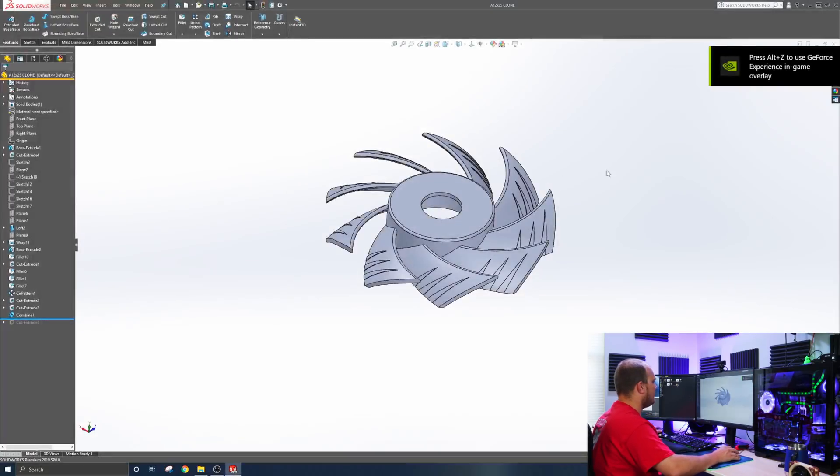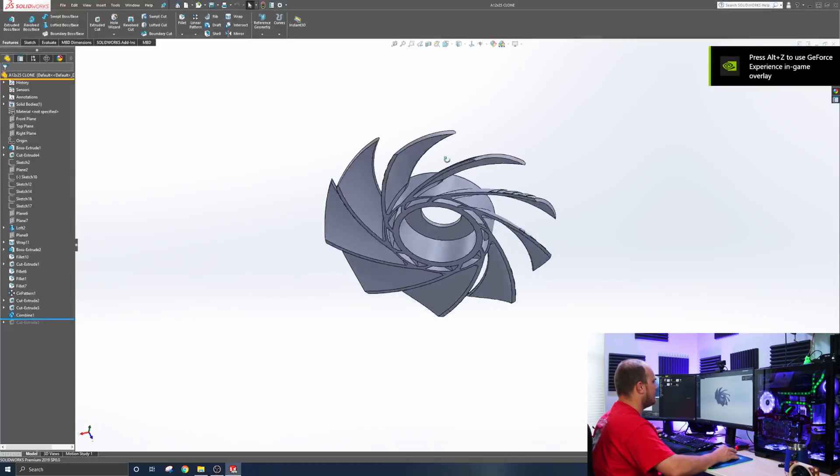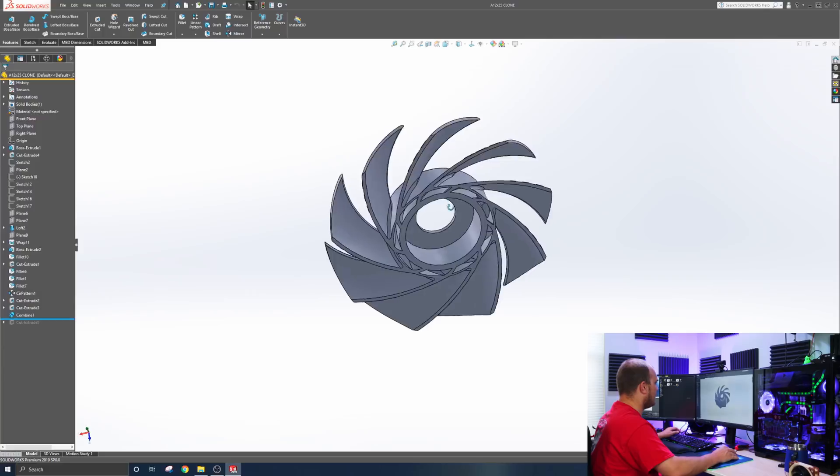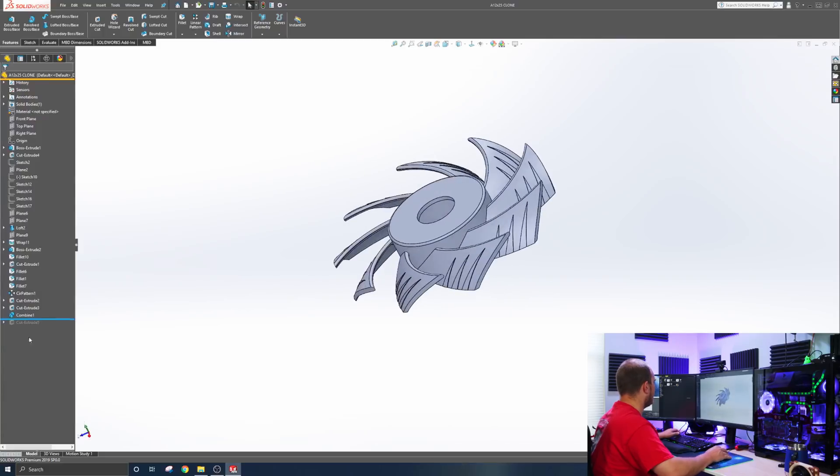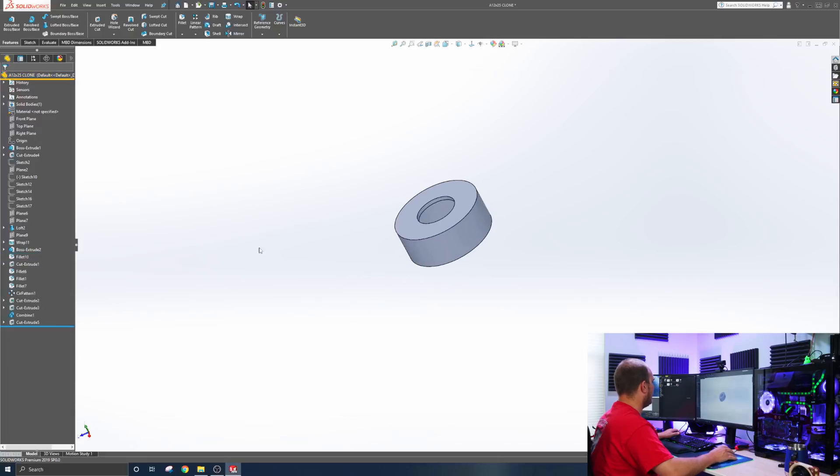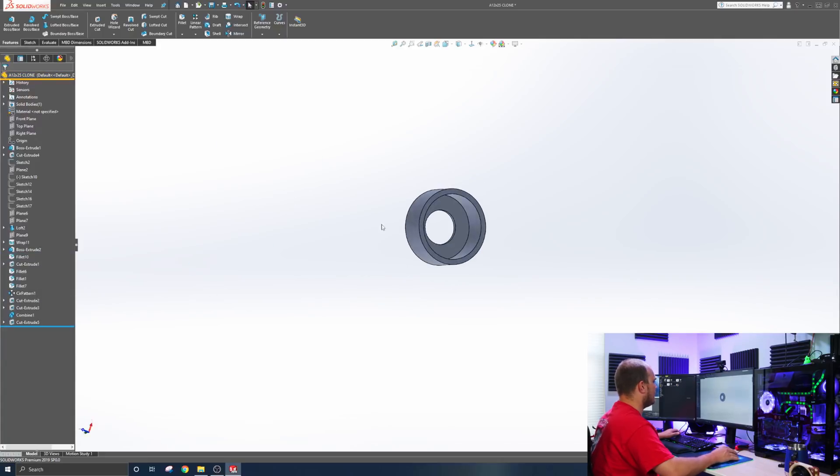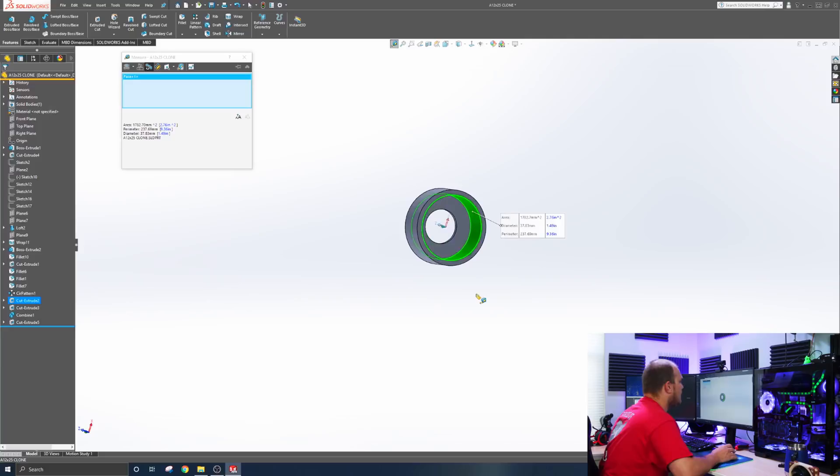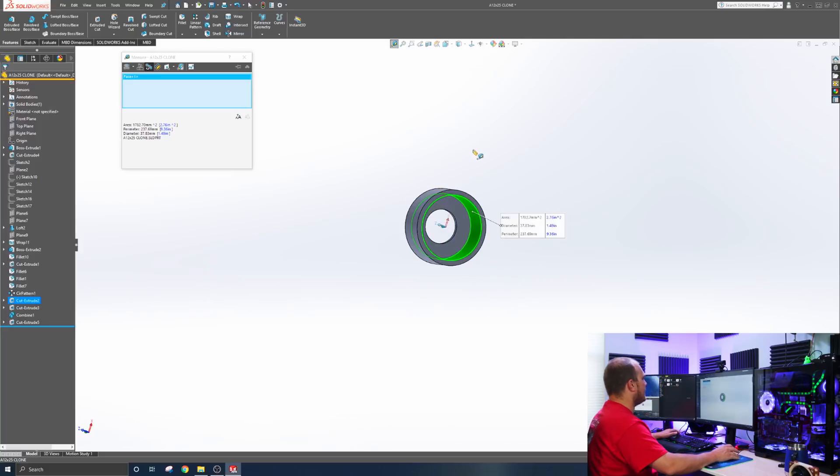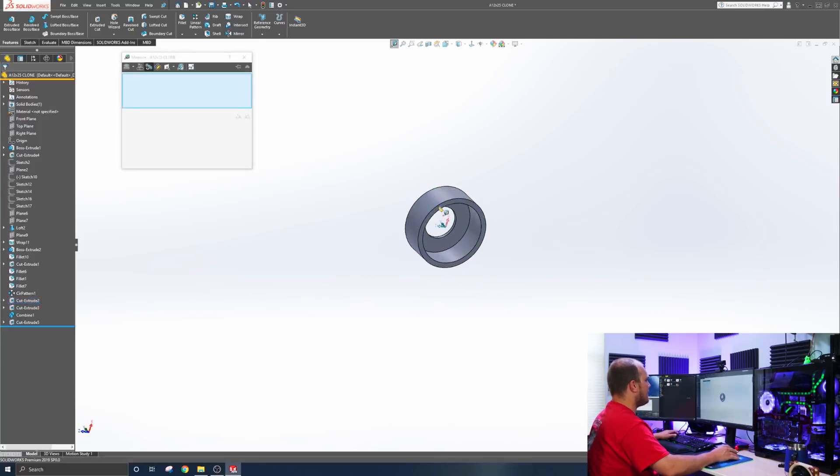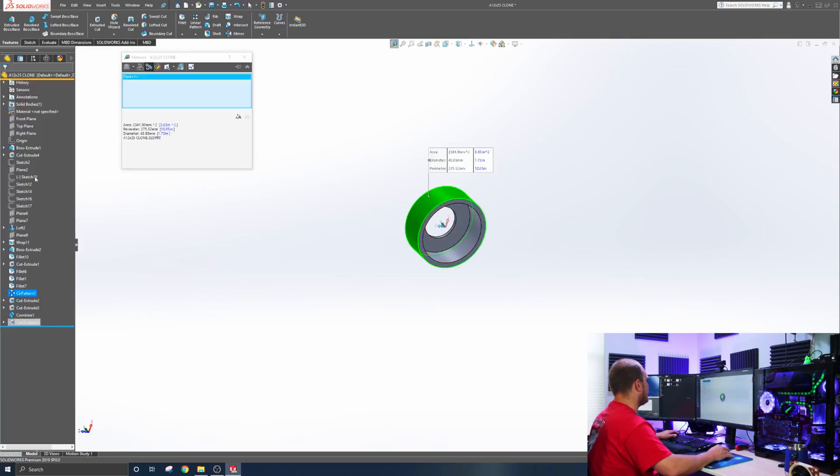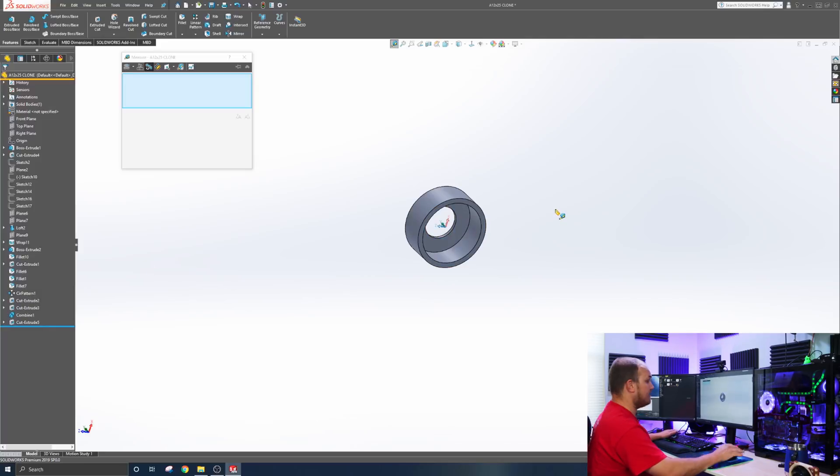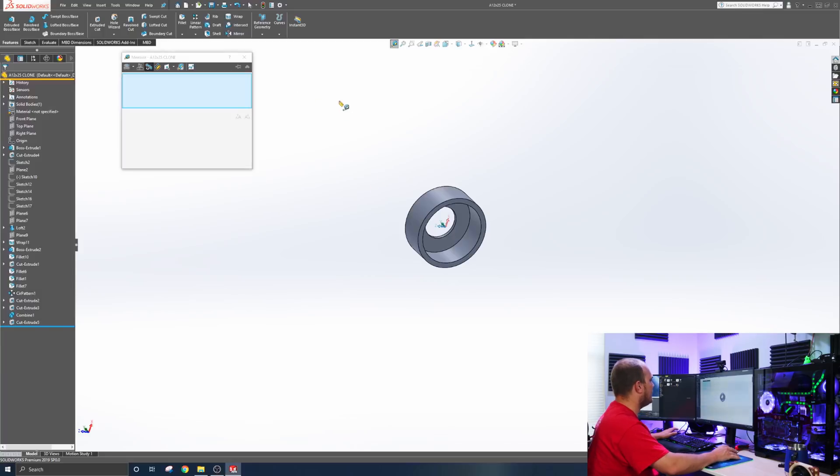But the idea here is, does this even move air is what we're going to do. We have a good starting point. We have the A12X25 clone that we made. So we know this fits over our fan hub. So we are going to take away everything we need except for the hub here.